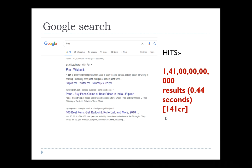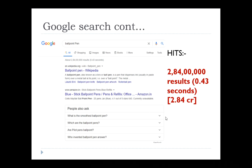Just imagine — does anyone think of developing an invention related to pen given those numbers? Now let me take it further. My focus is towards 'ballpoint pen,' so I'm including that as a keyword. The result now shows around 2.84 crore hits in just 0.43 seconds.